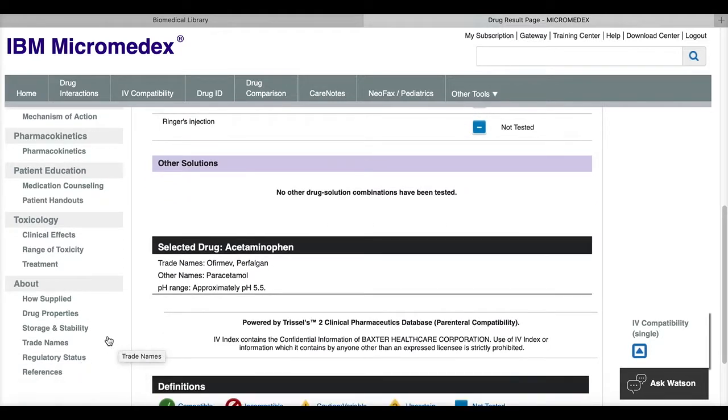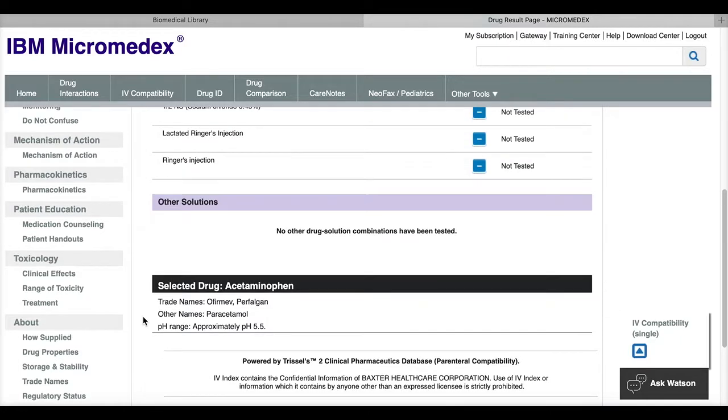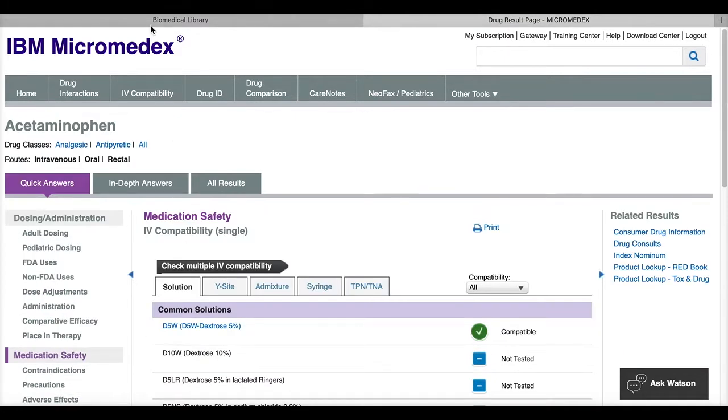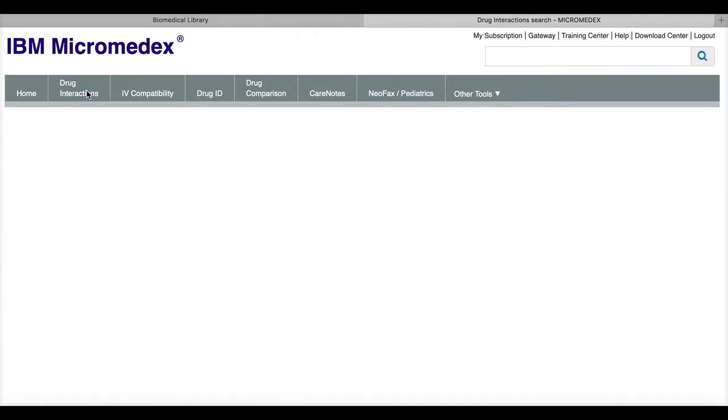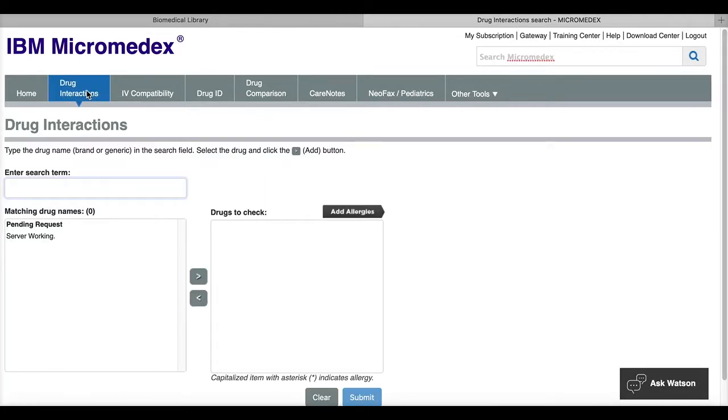Now when you want to search for multiple drug interactions, you're going to want to use the drug interactions tool and it's located up on the top menu bar. So this can be used to search for interactions with other drugs and also with patient allergies.